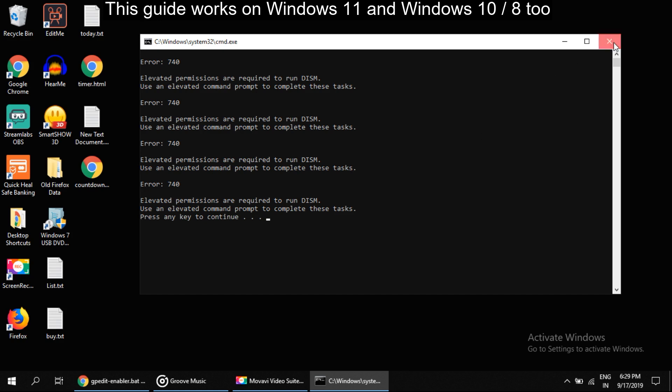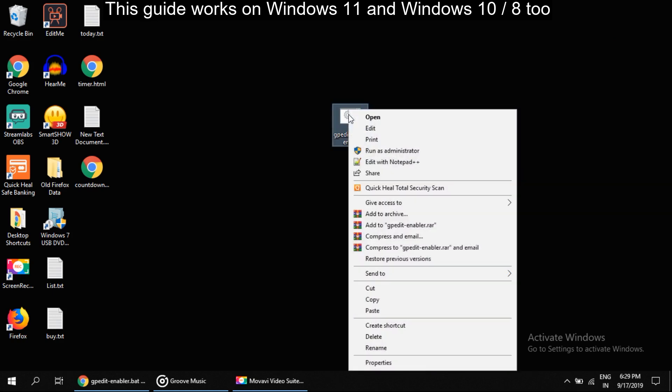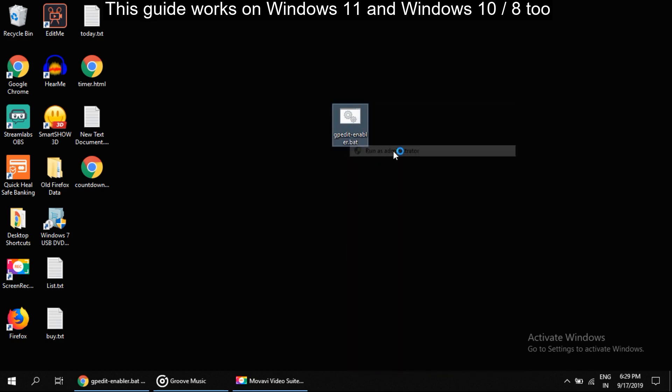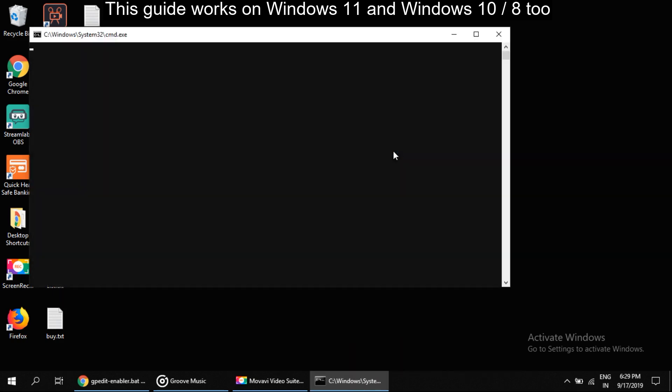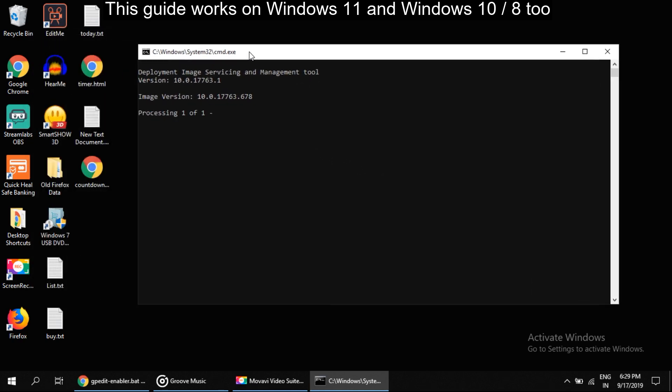So to run it as administrator, right click on it and select run as administrator. It will take some time. To complete this process it will take some time, approximately 2 to 5 minutes. So wait until complete.